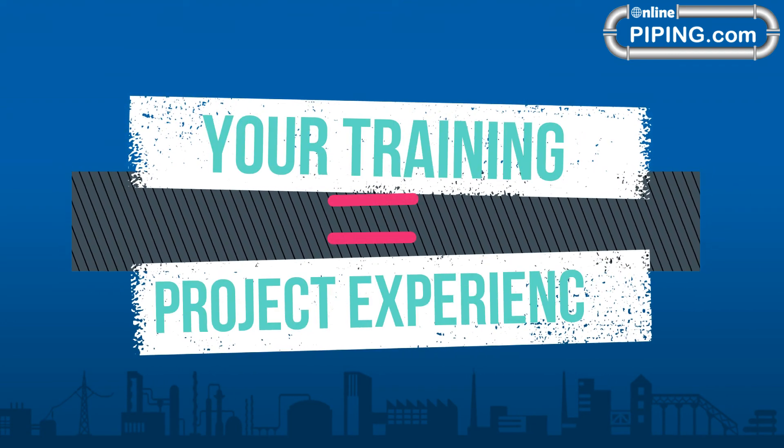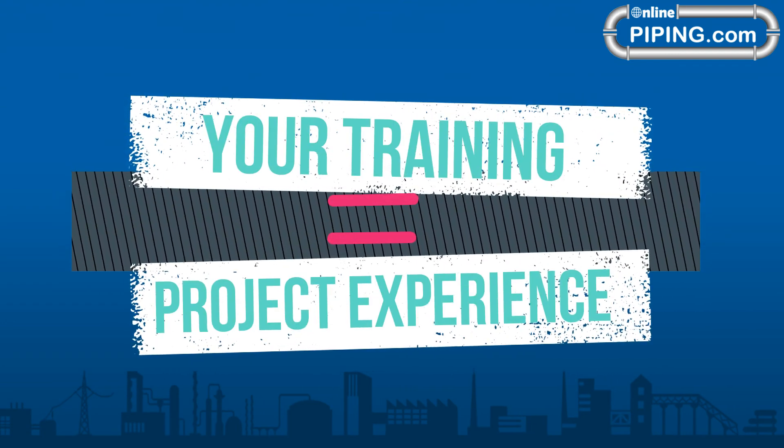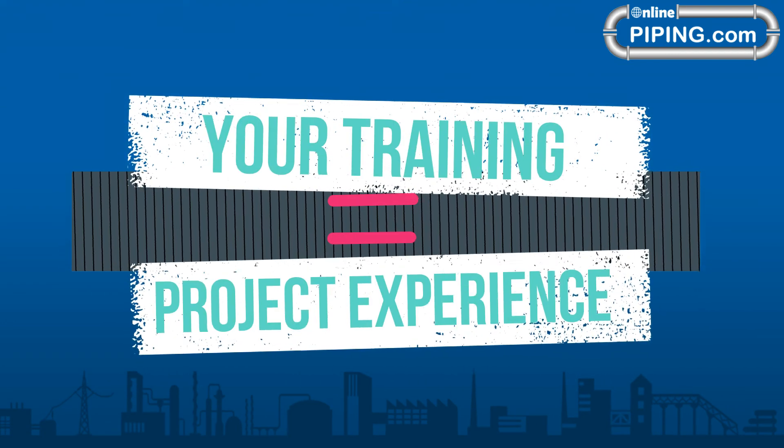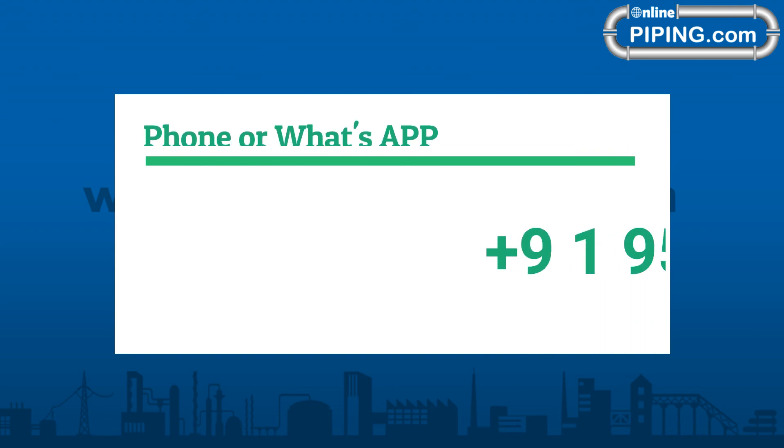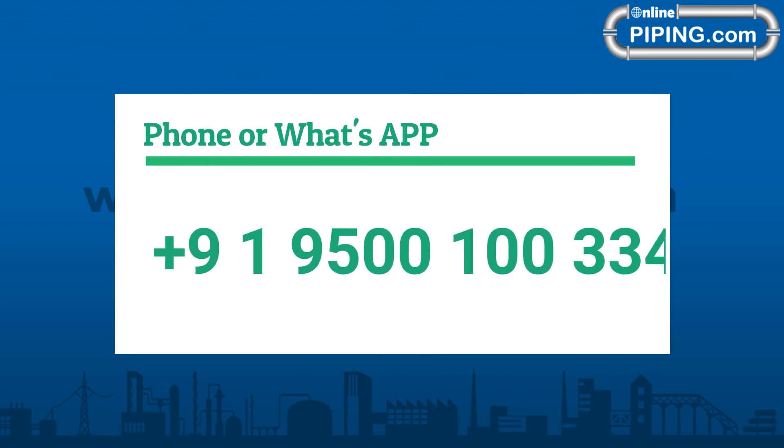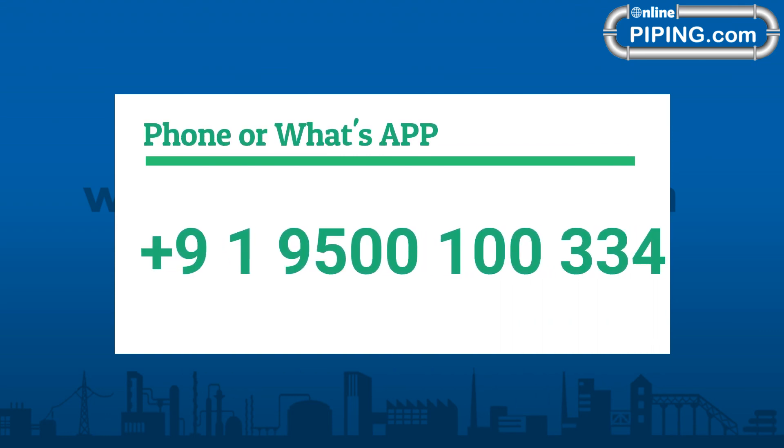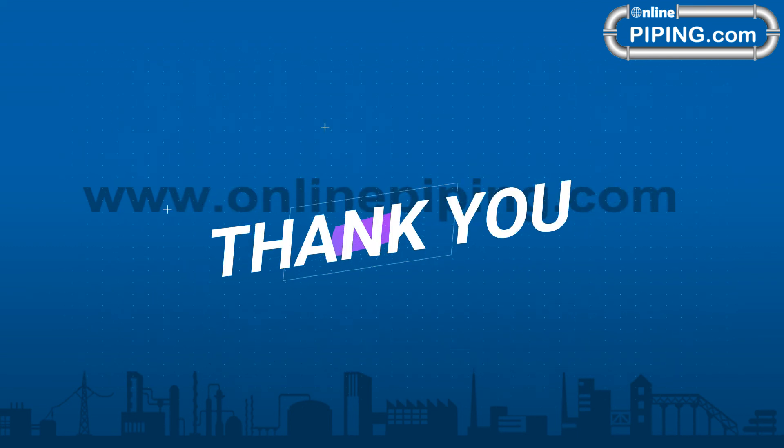Join now, become a SP3D Administrator. Our training equals 2 years project experience. For more details please call or WhatsApp +919500100334. Thank you.